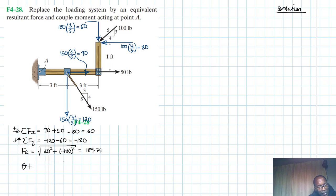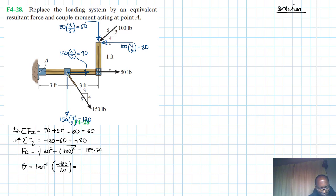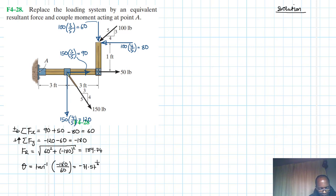Now let's find the angle. The angle is equal to the inverse tangent of the y-component, which is minus 180, divided by the x-component, which is 60. Remember, tangent equals opposite over adjacent, so minus 180 divided by 60 gives minus 3, and the inverse tangent of that gives us minus 71.57 degrees.